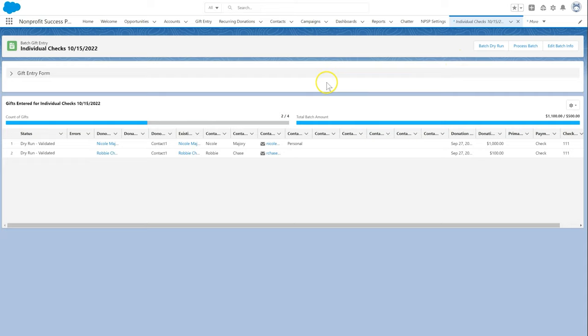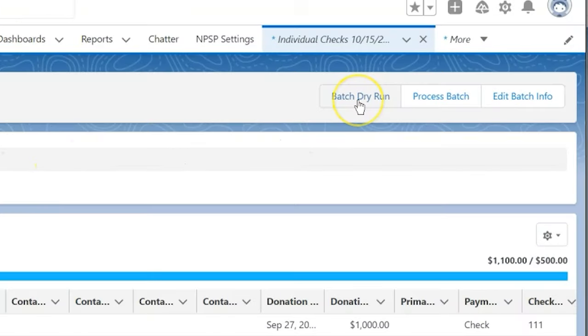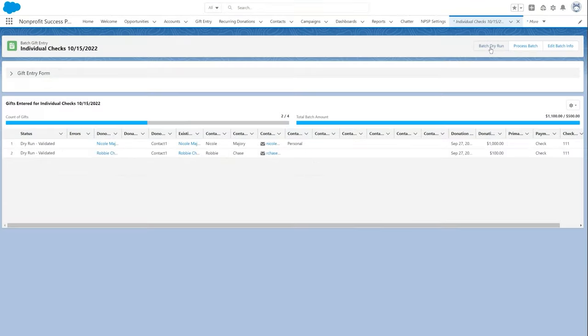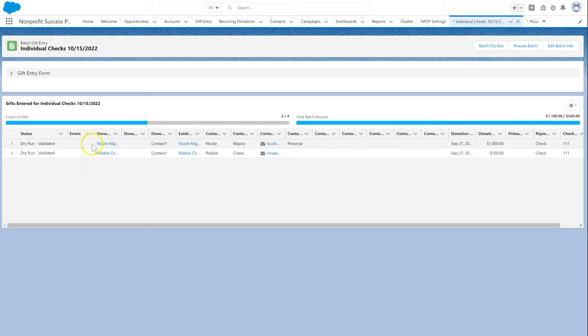Let's click the batch dry run button in the gift entry highlight panel. Below the gift entry form, we can see the table of the gifts entered. Each gift is validated and the status is updated.